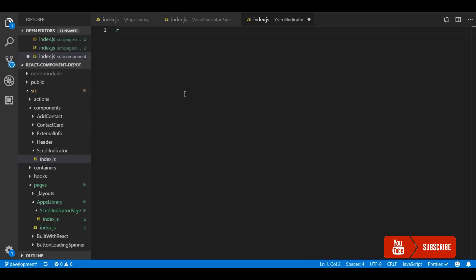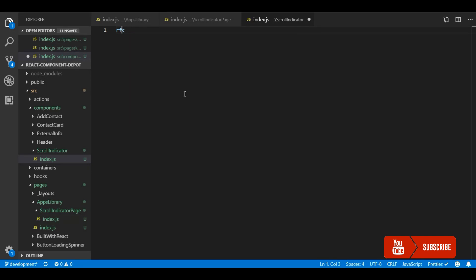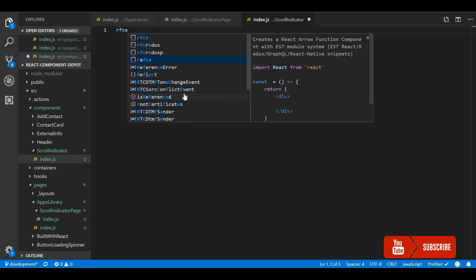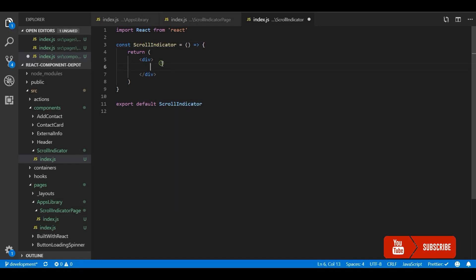I use a React snippet to create a functional component. Let me name it scrolling indicator. This is a very simple component where you will just have a progress bar.